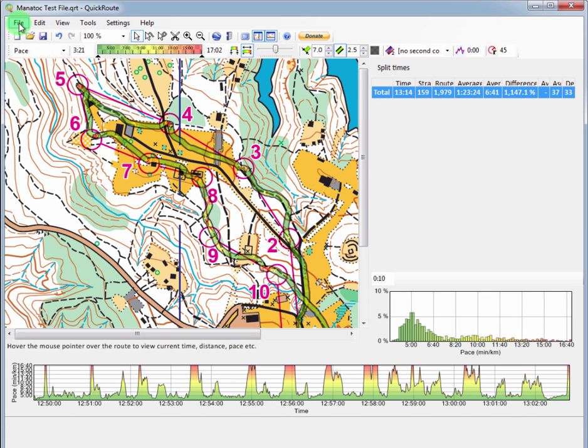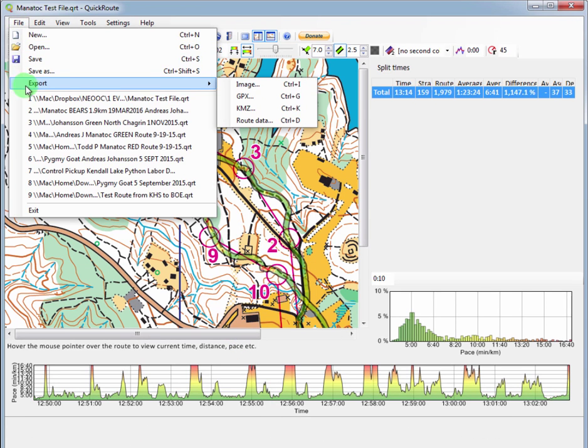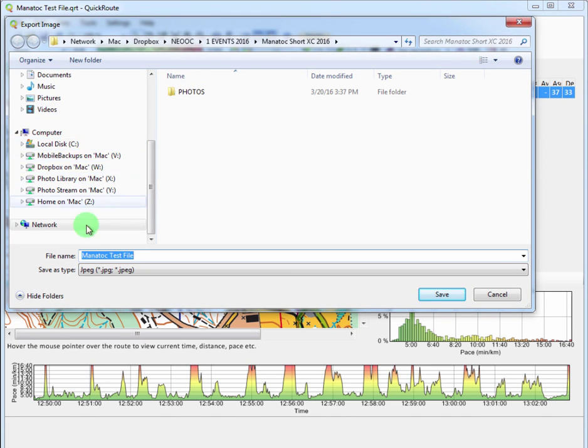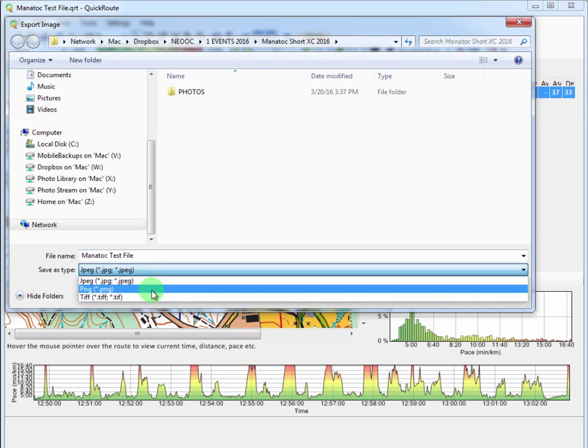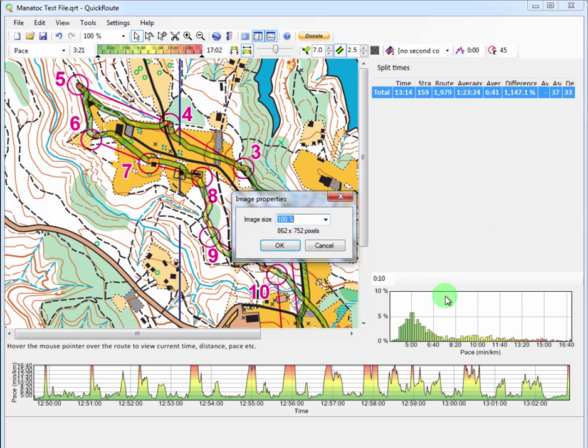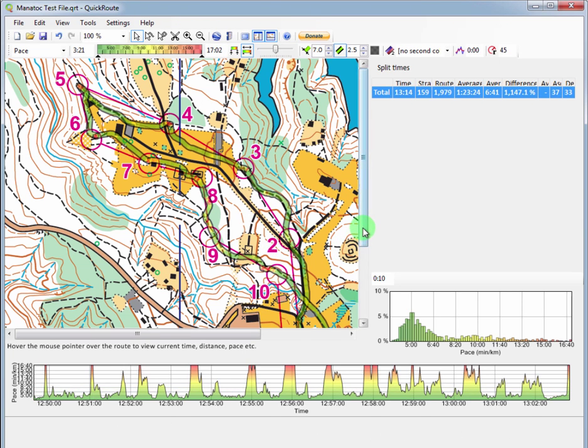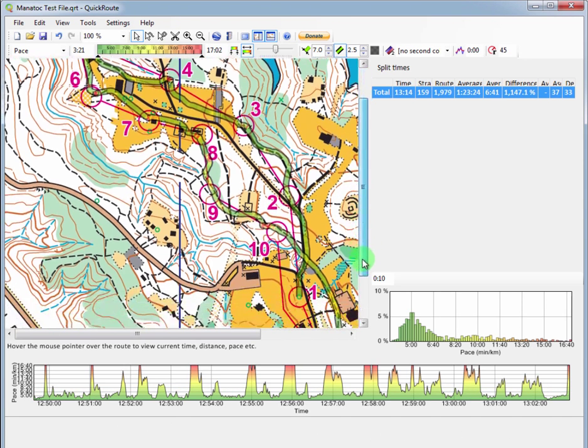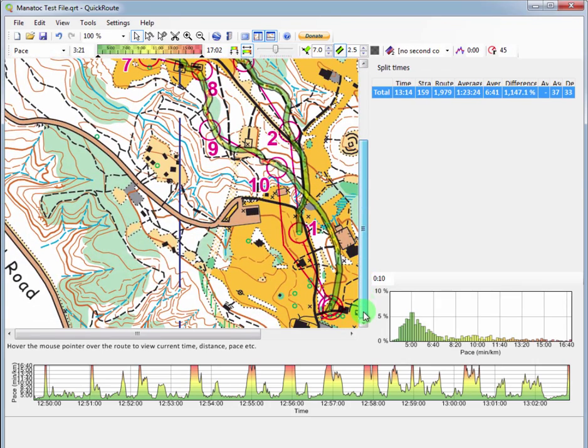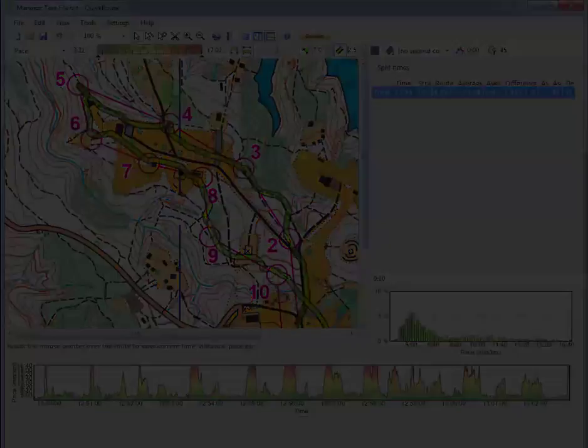And then the last step would be to export this. And I typically export it as an image. And I typically put it again somewhere where I can find it. And whatever the file might be, save it as a JPEG or a PNG if I'm going to post it on the website. And I save it. And there's your image. Image size, usually 100%. That's all there is to it. Then you can go get that image and look at it and post it online or share it with other people and look at your track. Have fun!